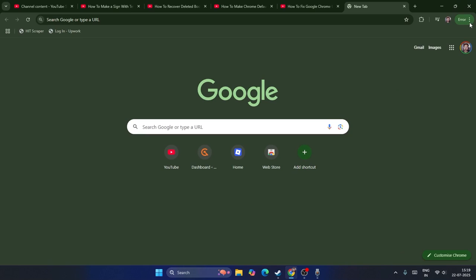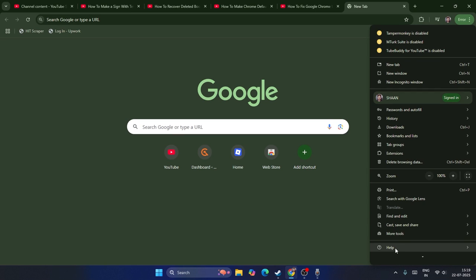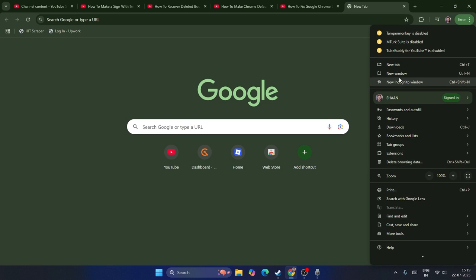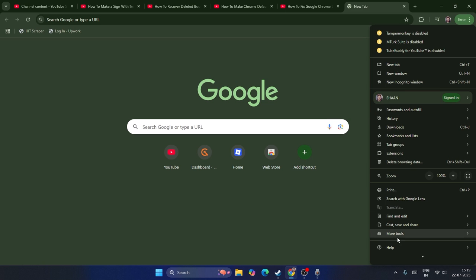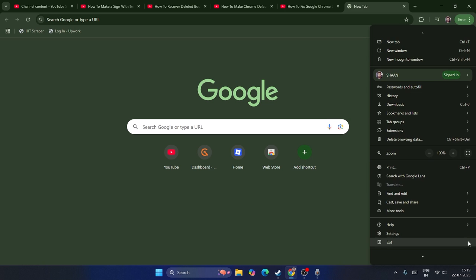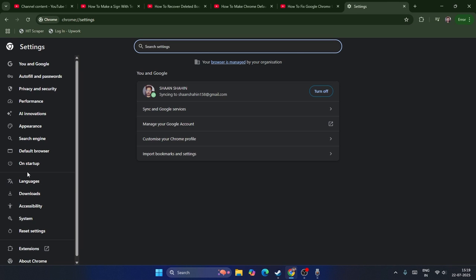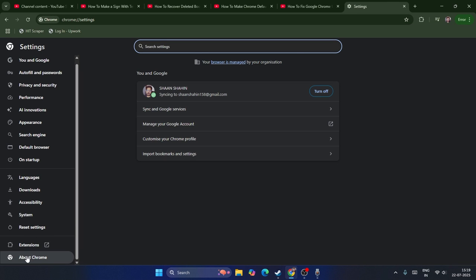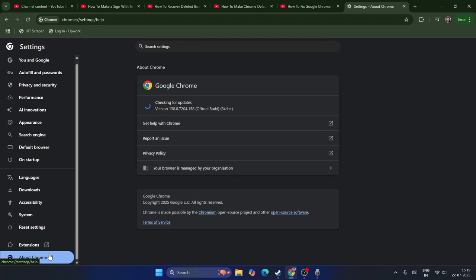If you're still having trouble, go to Google Chrome, right-click on it, and navigate to Settings. From here, scroll down and click on About Chrome. Make sure Chrome is up to date.